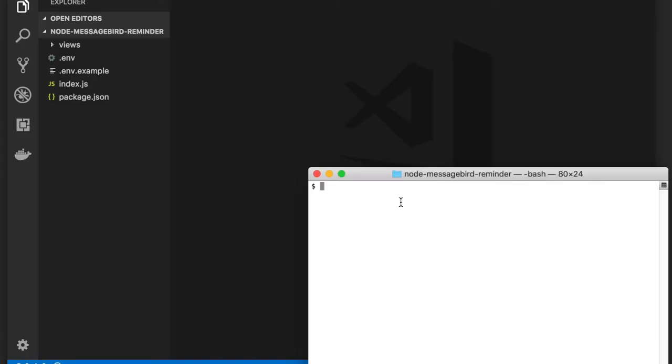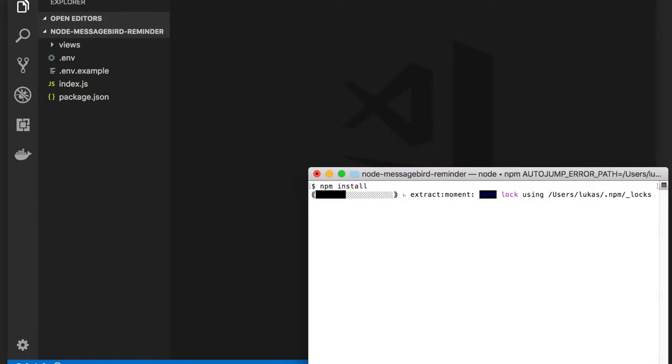First, let's open a console pointed at the directory into which we place the sample application and run npm install to install the MessageBird SDK for Node.js and other dependencies.